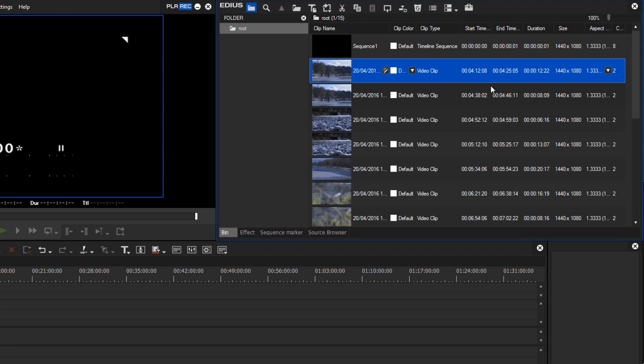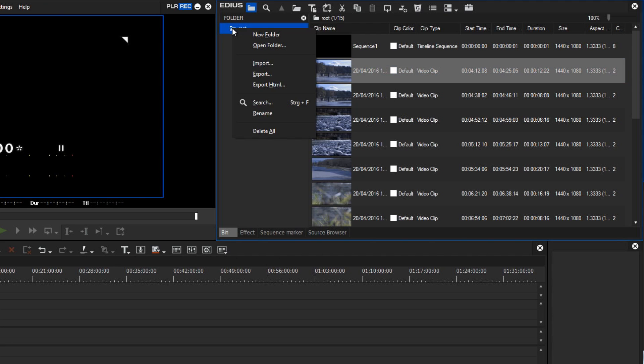For the minute there is a single folder, the root folder, and in this root folder I would like to add a new folder by right mouse clicking here and selecting New Folder.